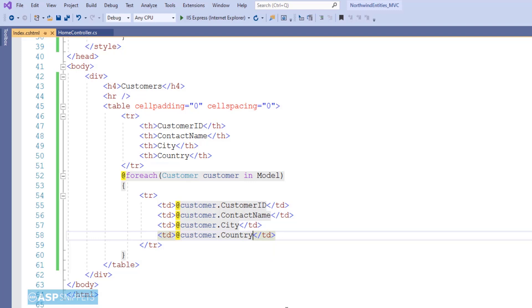So as you can see, our table is also ready. Now we are ready to run the code and see it in action.